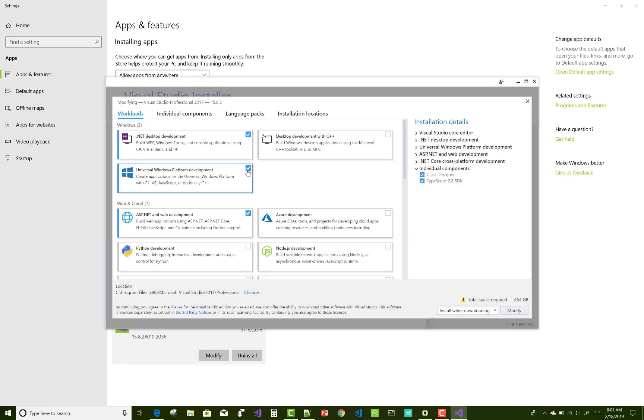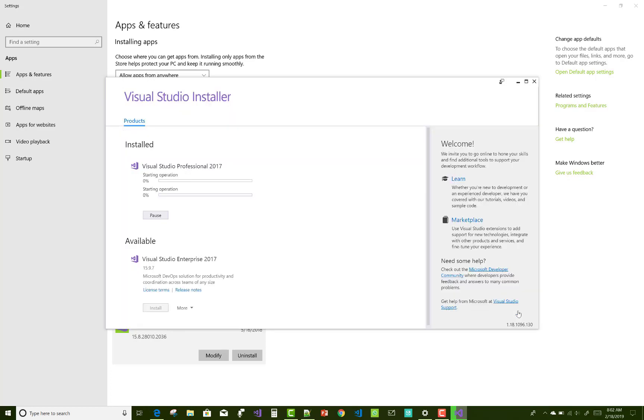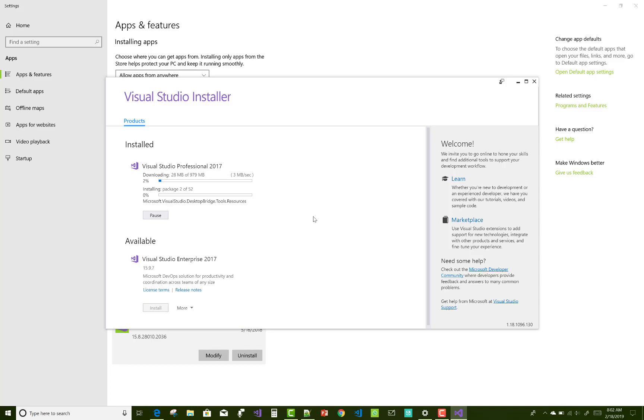So total space required to remove is minus 4829 MB, that is enough. Modify it and update it. It's a must to update your Visual Studio. There is a requirement of this type of error to fix it.